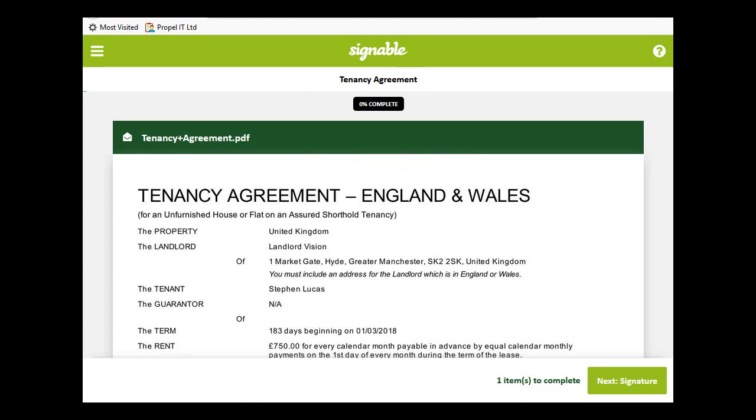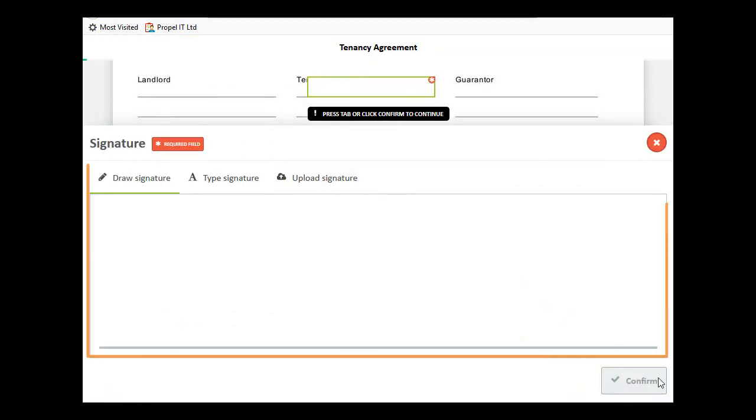If the recipient has reviewed the document and is happy to proceed, then they simply click on Next Signature and add their signature to the document.